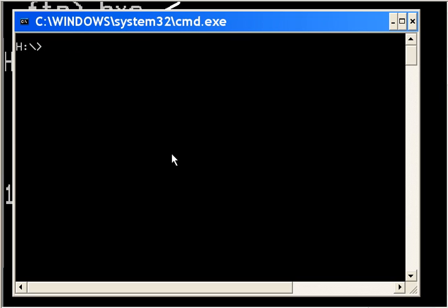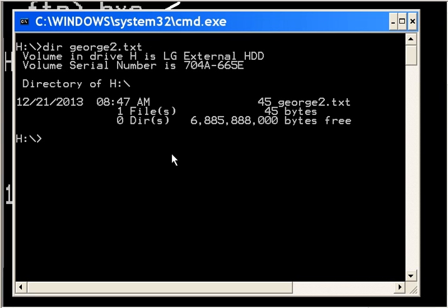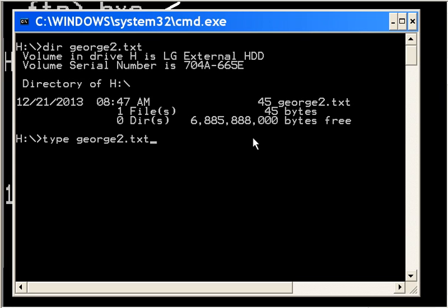I do a dir of george2.txt and there he is. Surprise, surprise, surprise. If I type george2.txt, I'll see the contents of that file. This is a test, I hope you like it. Bye.